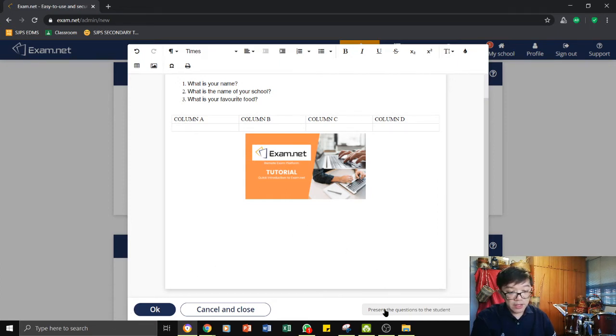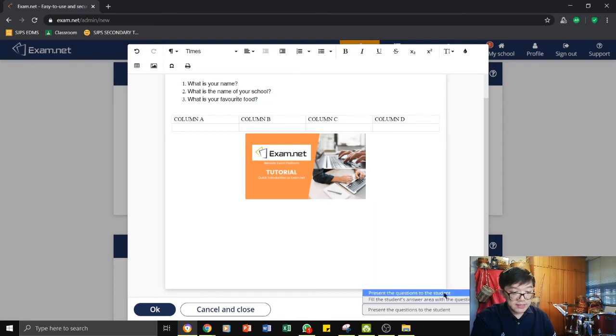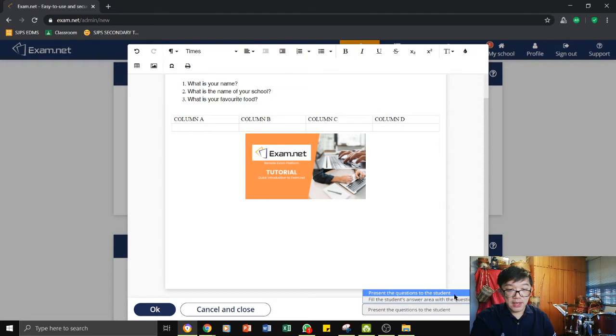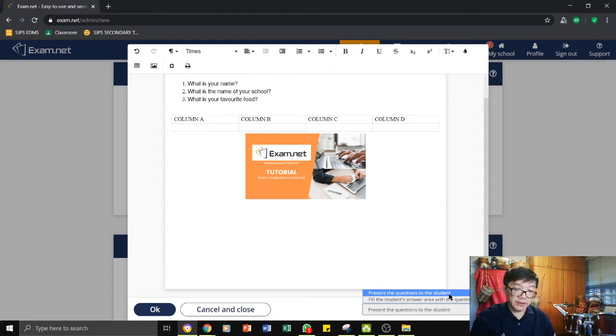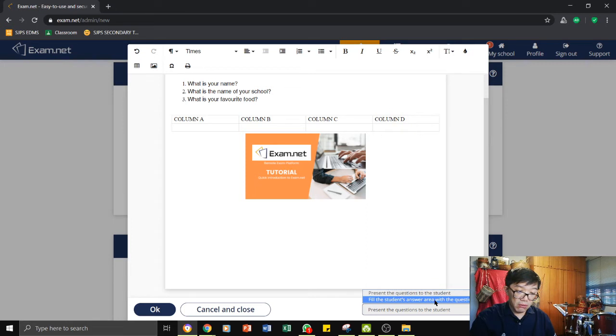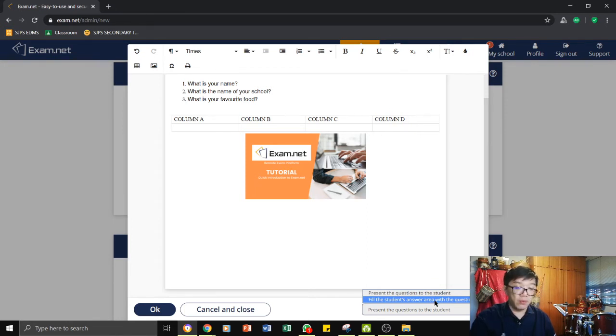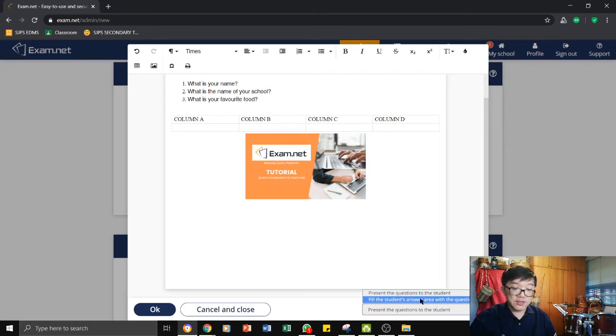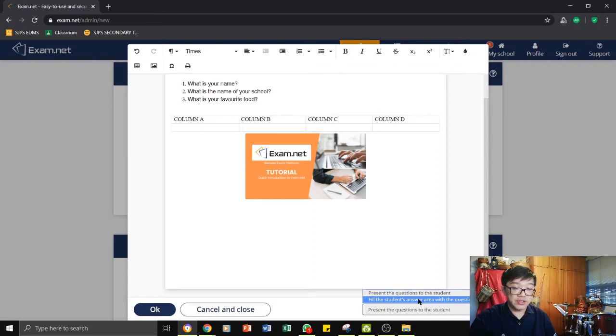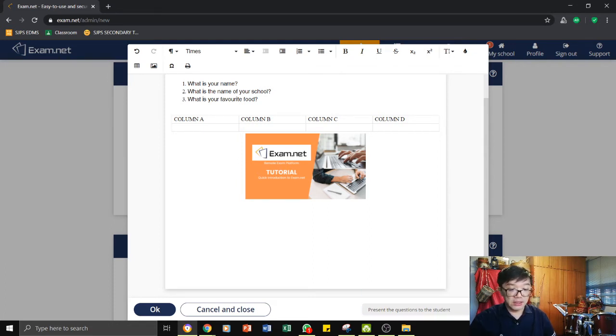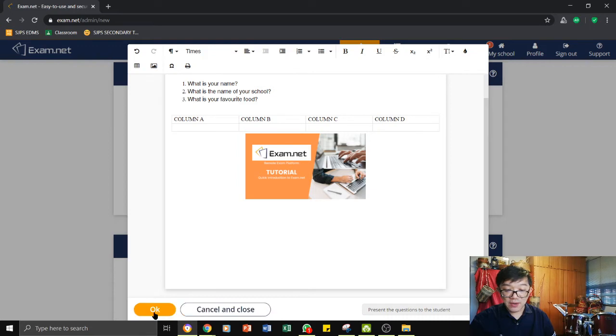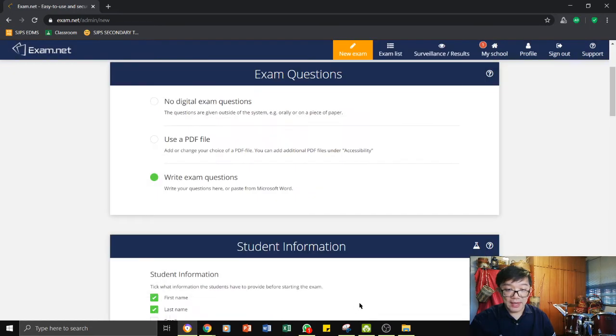That means the students can then see the question and then they will answer in a different sheet of answer sheet. Or we can choose to fill the students answer sheet or answer area with all of these questions. You have a choice to choose whether you want these questions to be on the students answer sheet or not. Once you are ready, you can click OK.